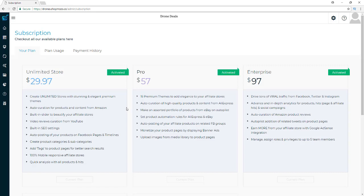Let me tell you about some of the features that come with the unlimited, pro, and enterprise versions. With the unlimited, you can create an unlimited number of stores, automatically curate products from Amazon, eBay, and AliExpress. You have a built-in slider, video reviews curated from YouTube, built-in SEO settings, auto-post products to Facebook pages and timelines, create product categories and subcategories, add tags for better search results, it's 100% mobile responsive, and you have quick analysis with products and hits.